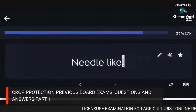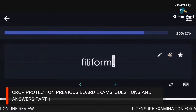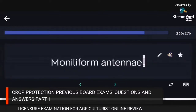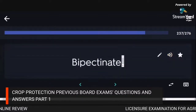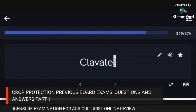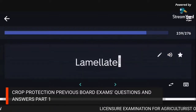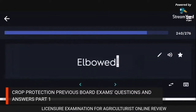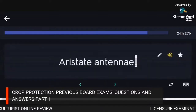Types of antennae: needle-like (setaceous), thread-like (filiform), bead-like (moniliform), feather-like (bipectinate), clubbed (clavate), leaf-like or flag-like (lamellate), elbowed (geniculate), bristle-like (aristate).